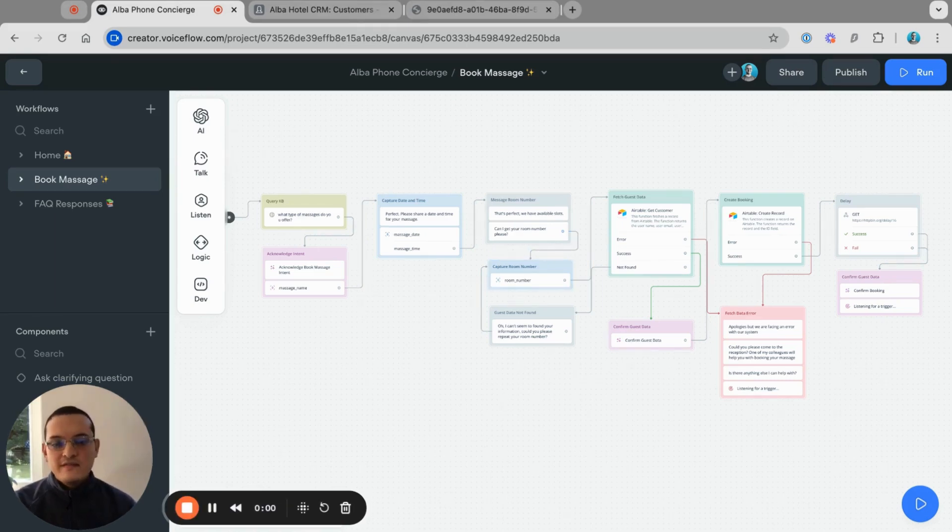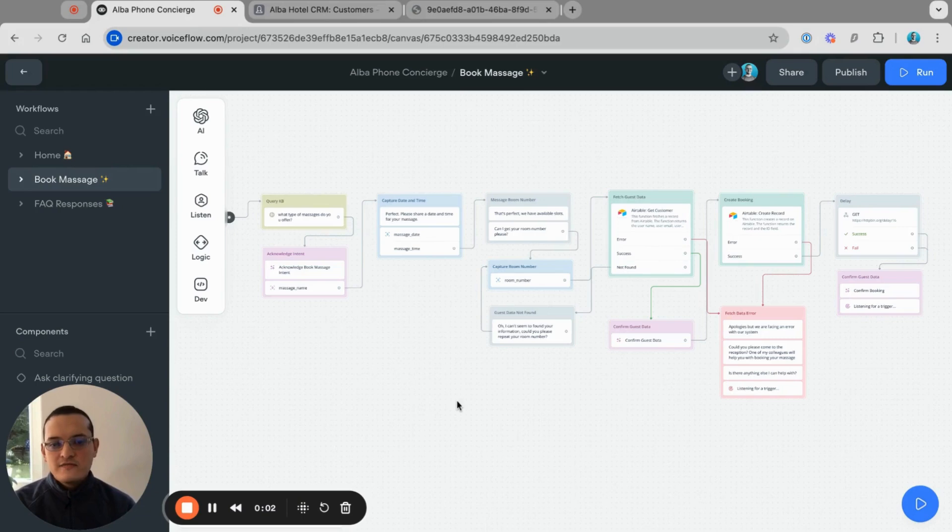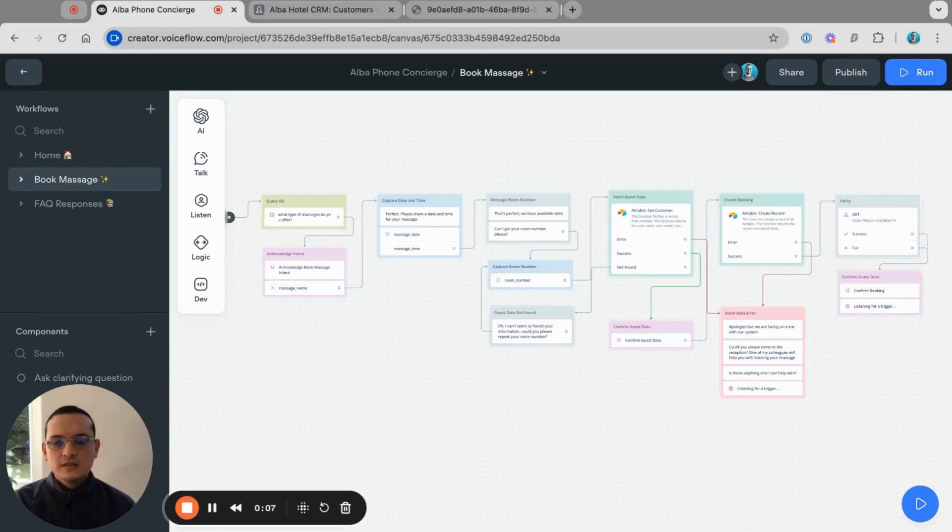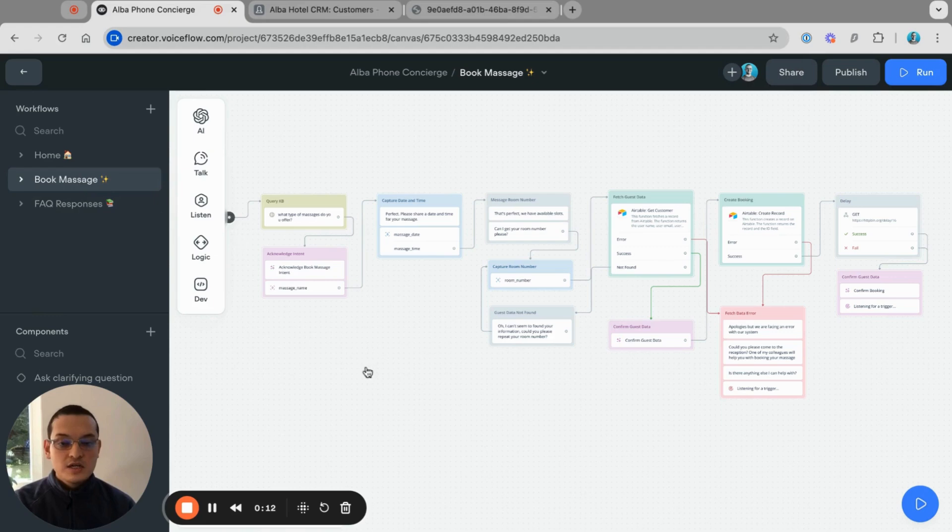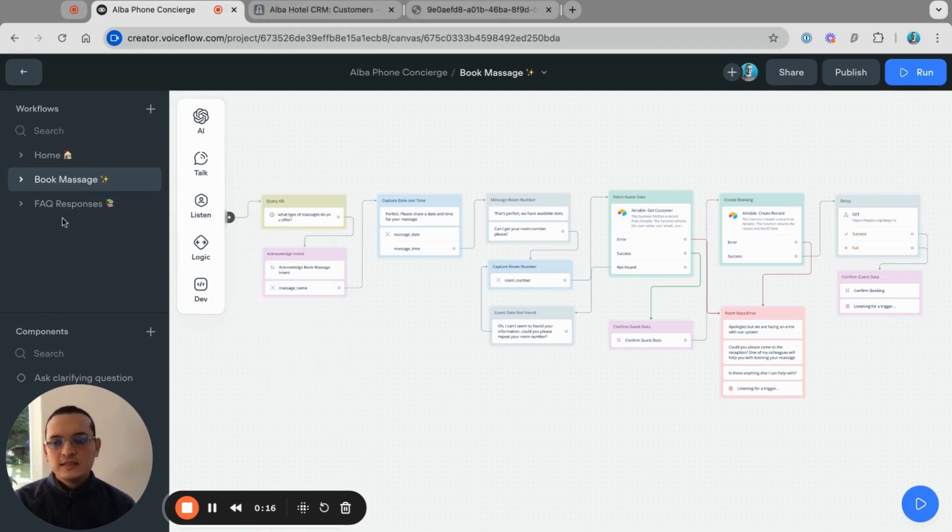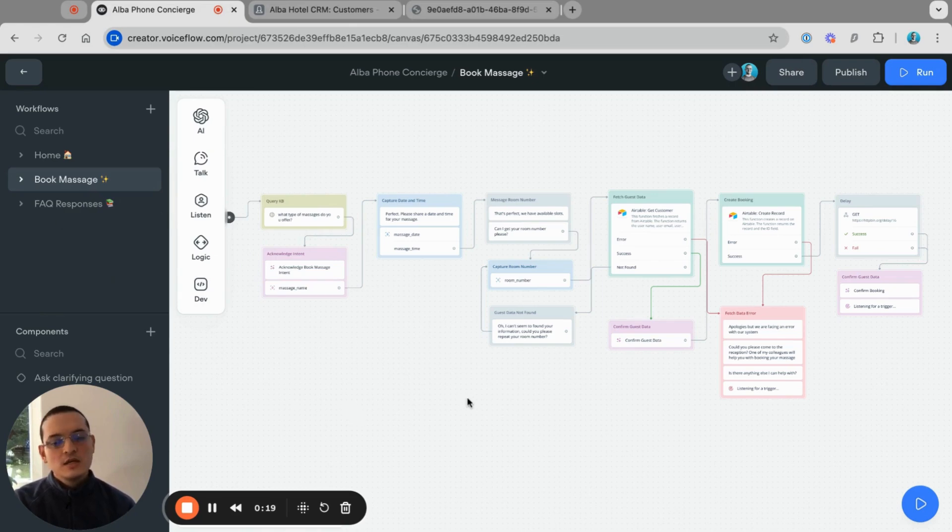What I have built here is a phone concierge for hotels. There are many use cases that you can build, but the one that we are going to see in action is booking a massage for the spa. We're also going to test a little bit the FAQ responses coming from the knowledge base.